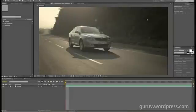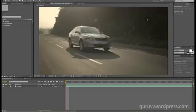Hi everyone, this is Guru Vaidya and today we're going to look at how to stabilize shots with Mocha and After Effects. The shot that we're going to use is this one right here.